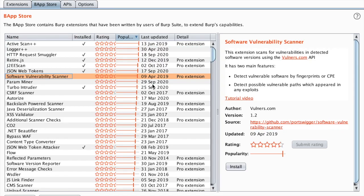Hello everyone, in this video we're going to see just how easy it is to find vulnerabilities while browsing through your target using software vulnerability scanner.